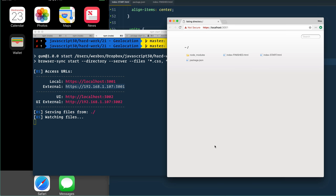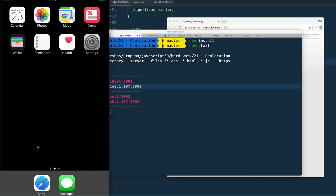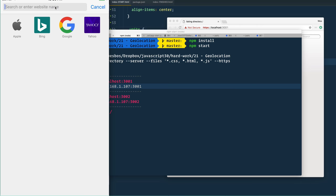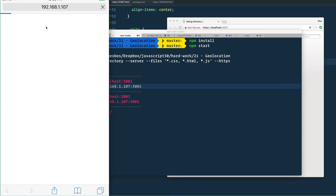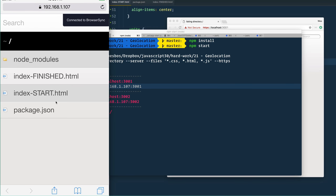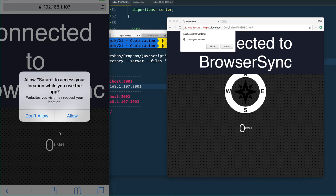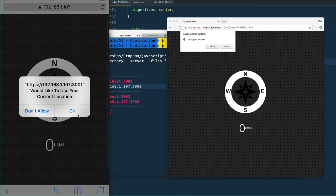You have to go to Advanced and proceed to localhost to get that to work. It's still going to show the crossed-out warning, but that's standard for getting it working on your local computer. So copy the HTTPS address, open up Safari on your simulator, and visit that website. It'll warn you that it cannot verify the identity — click Continue, and then it will serve it over a secure origin. Then go to our index-finish and it's going to ask you if it can access your location. Say yes.